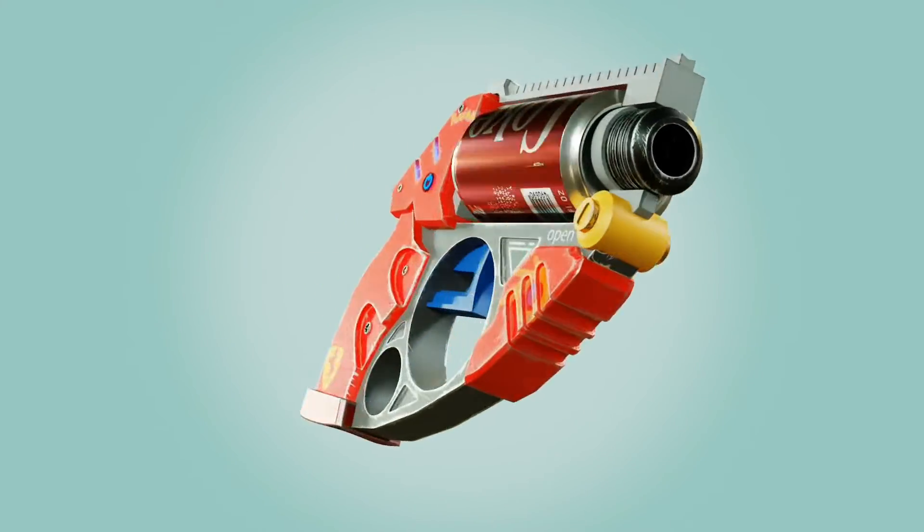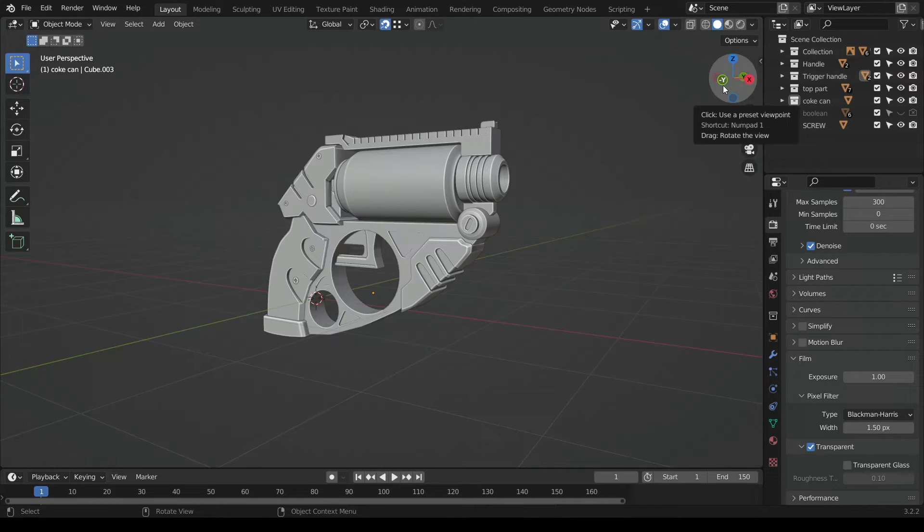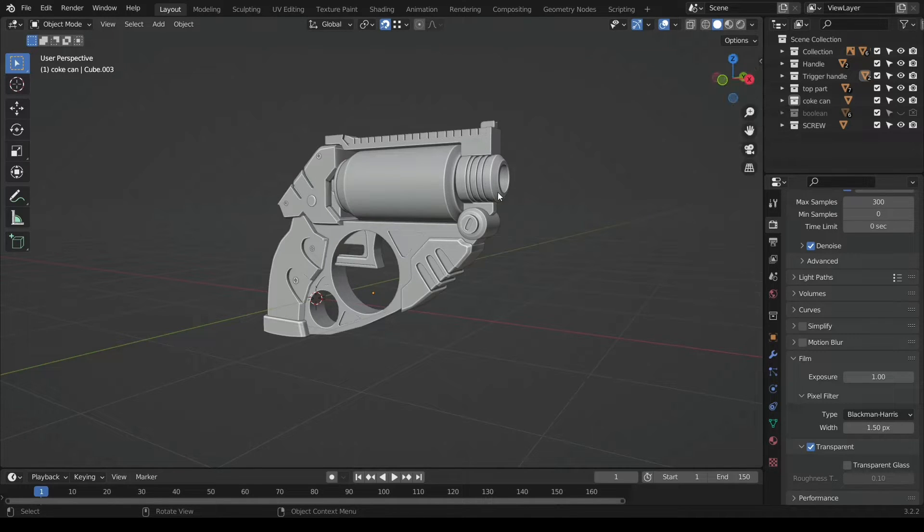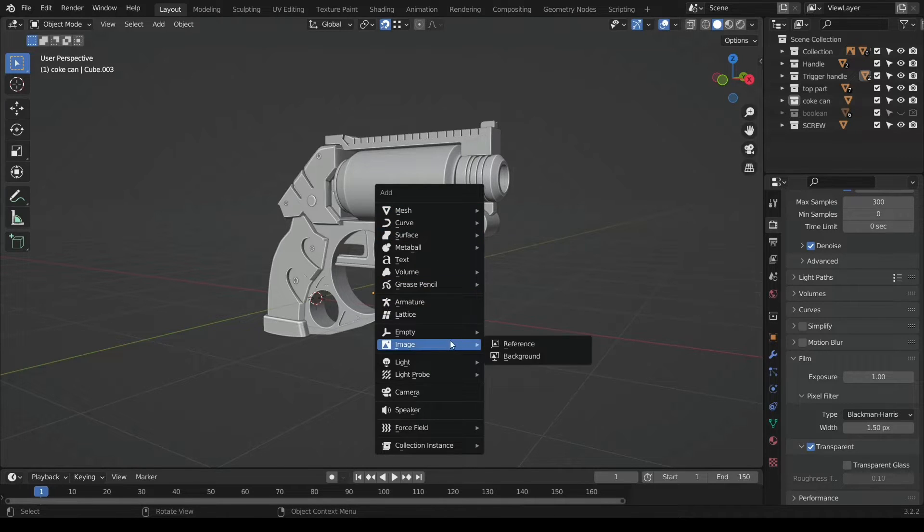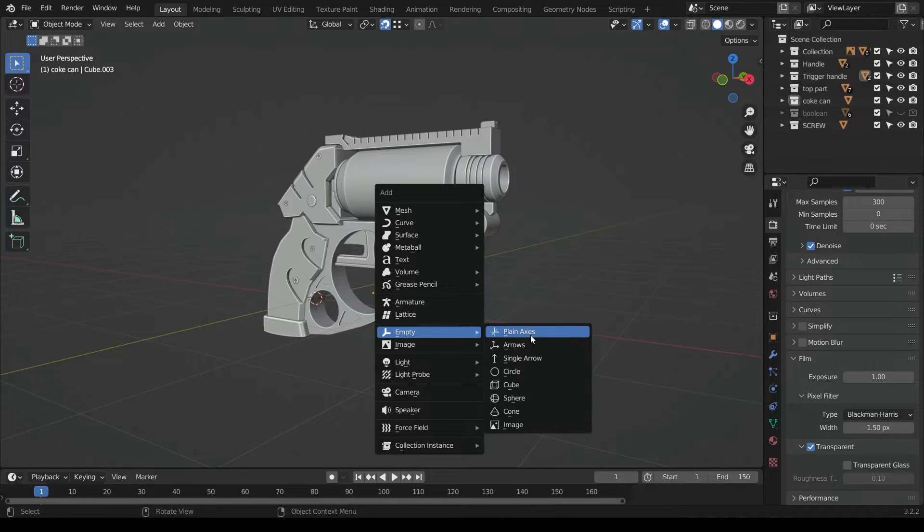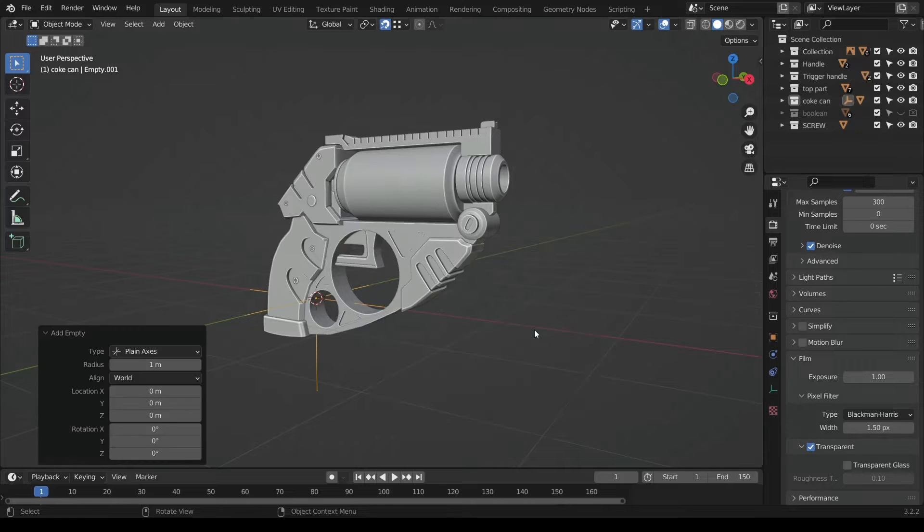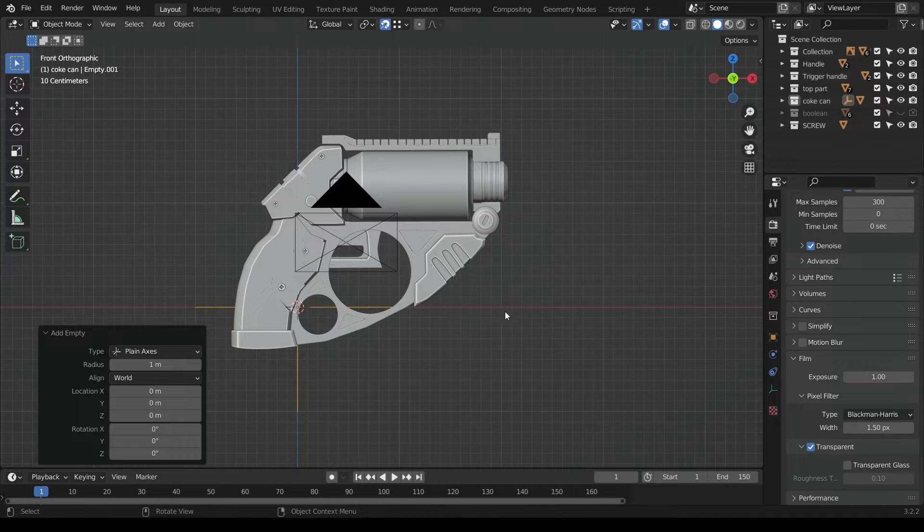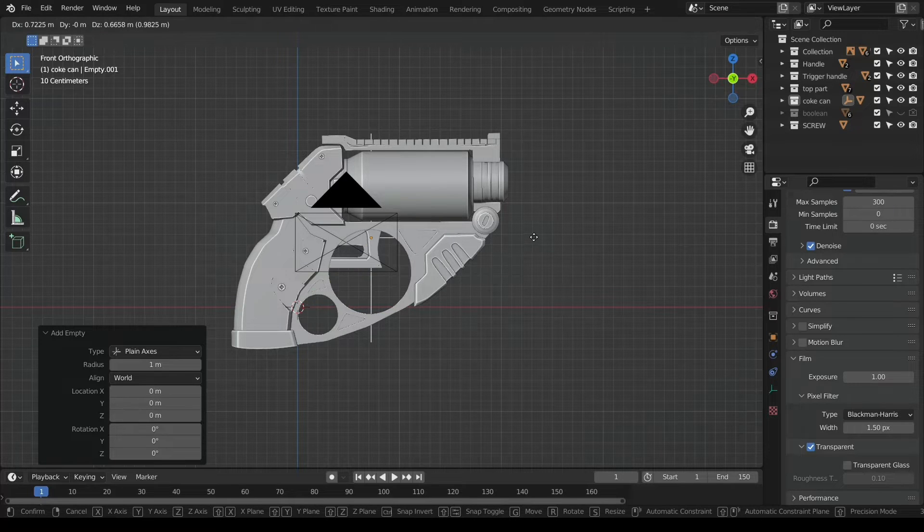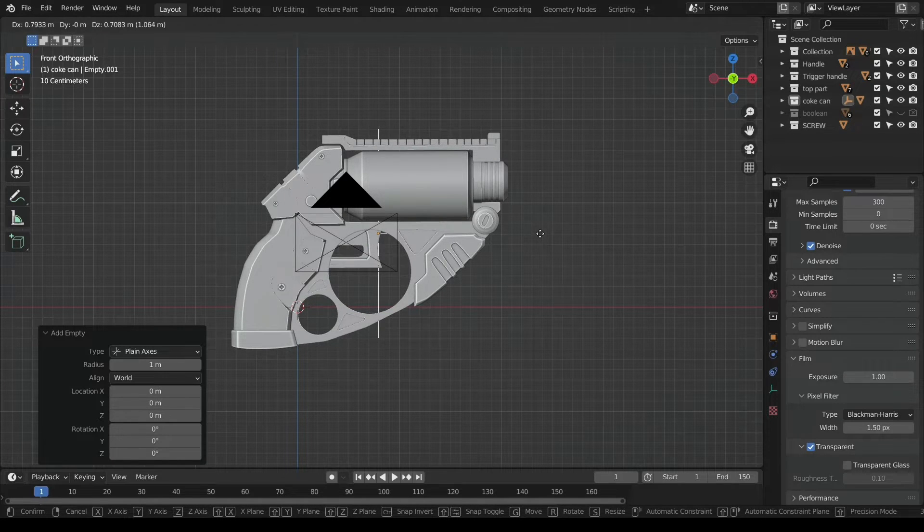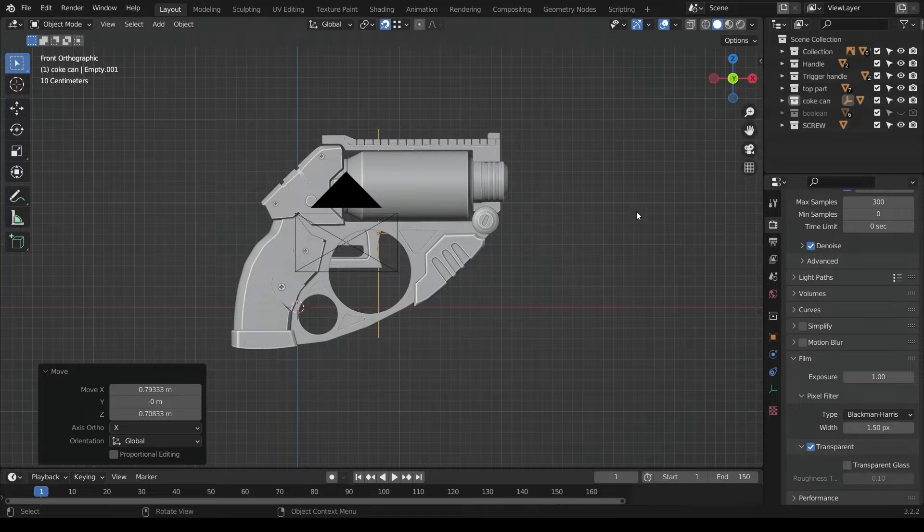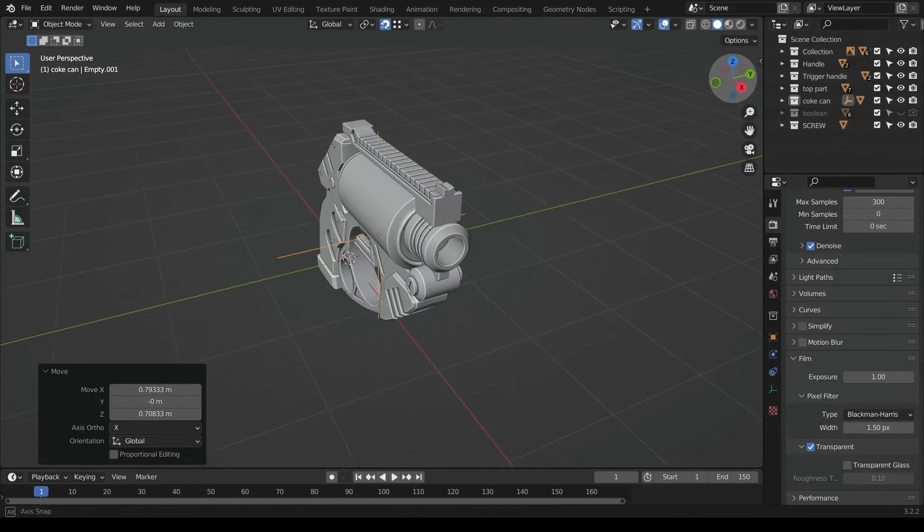So guys, let's get to it. Now we have our model here and we just want to add an empty. Hit Shift+A and go to your empty. I like to use plain axis, or you could use either a cube or any other you find interesting. Just add the plain axis. Go to our front orthographic view and try to align the empty at the center of your model.